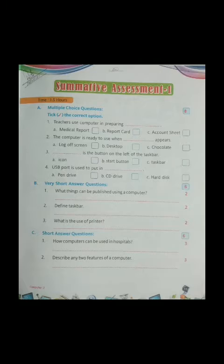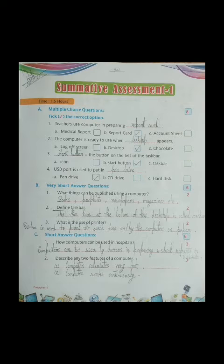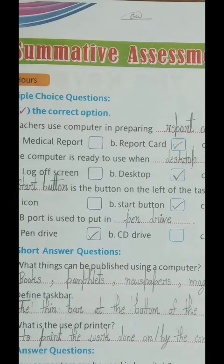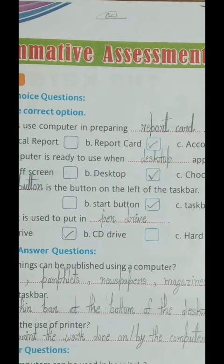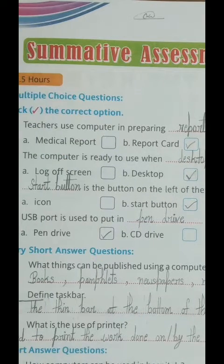Today's topic is Summative Assignment 1. We will read and solve Exercises A, B, and C, which is number 33 in our Eduman Fun with Computers book. All students, please pay attention and listen clearly. Look at page number 33 — it's the Summative Assignment. 'Summative' means saranshit, and 'assignment' means nirdharar ya mulyankan, so Summative Assignment 1 means saranshit mulyankan pratham.